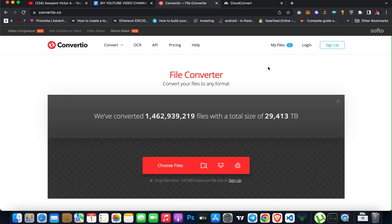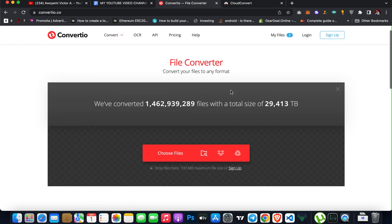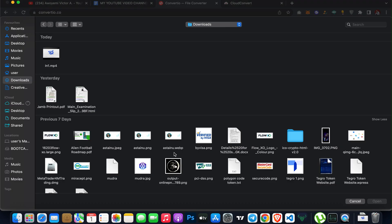So the first tool I'll be showing you is convertio.co. I'll leave the link in the description of the video. All you have to do, you don't need to sign up, just come to this website and then choose a file.